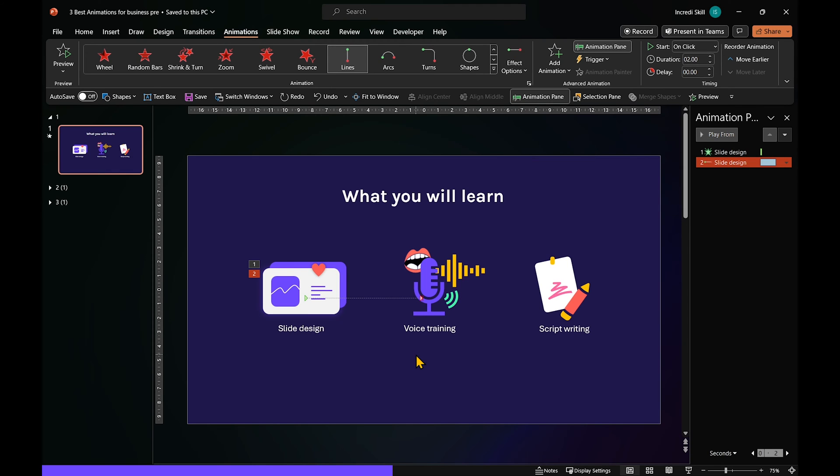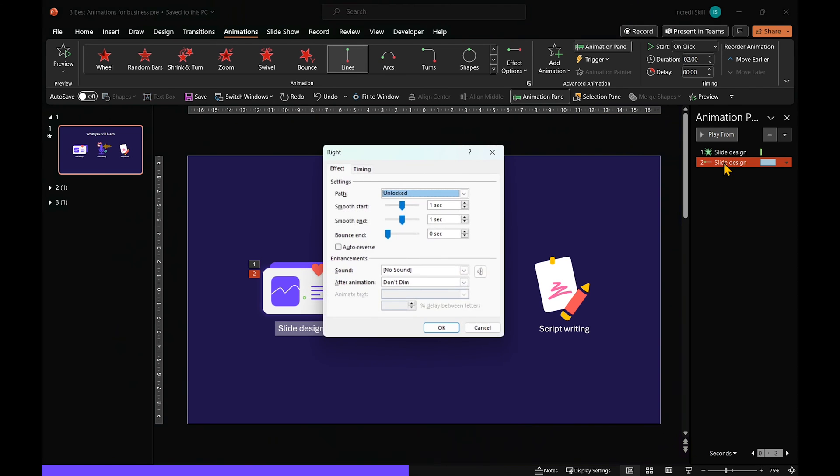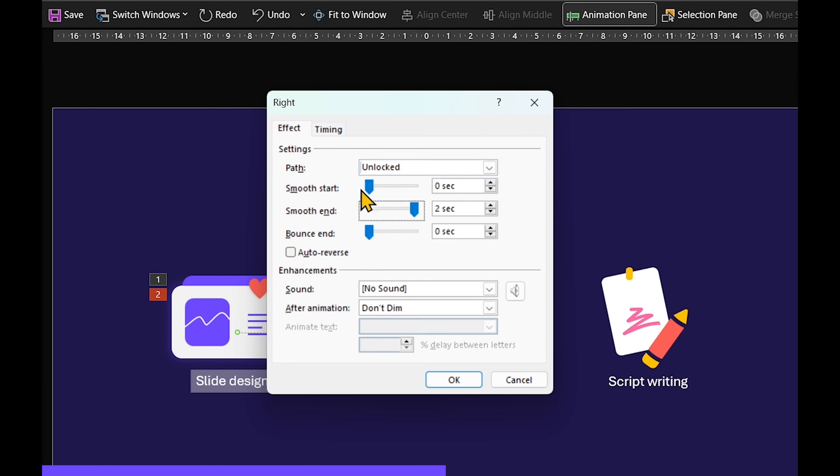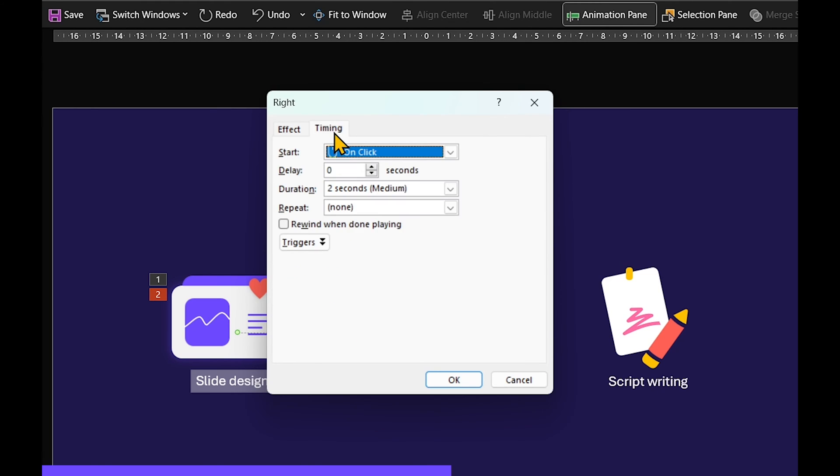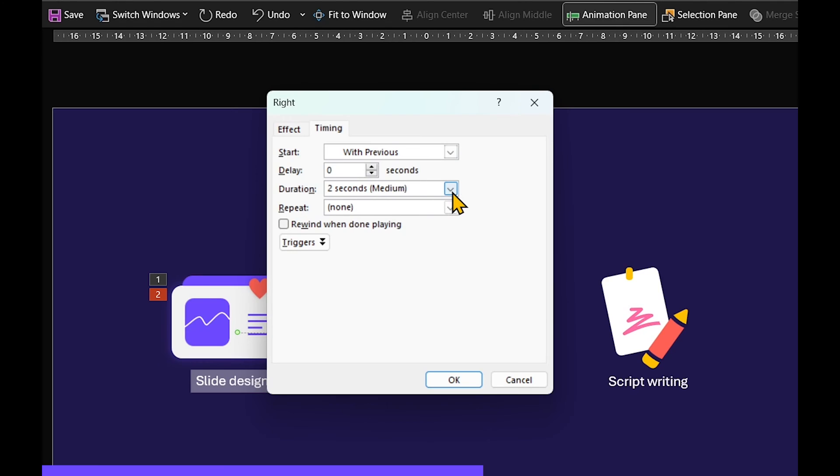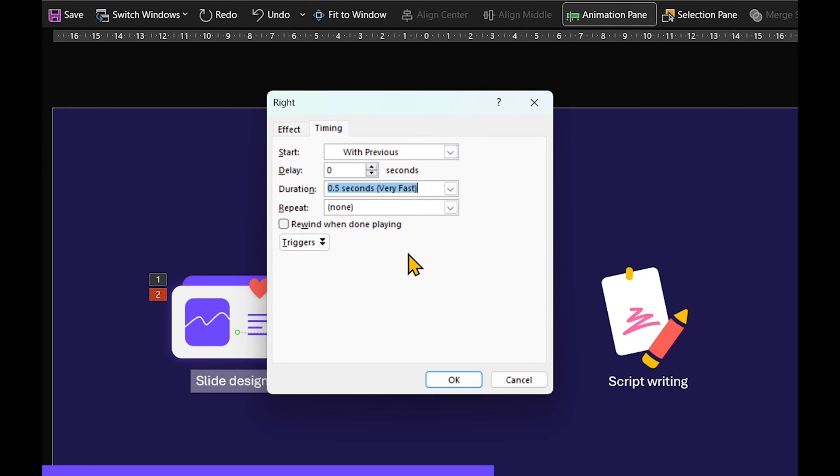In Animation Pane, double-click on the Motion Path Animation. Under Effect, leave the path unlocked and move Smooth End Slider all the way. In Timing tab, open up Start drop-down and choose with Previous. Skip delay but set duration to 0.5 seconds and click OK.